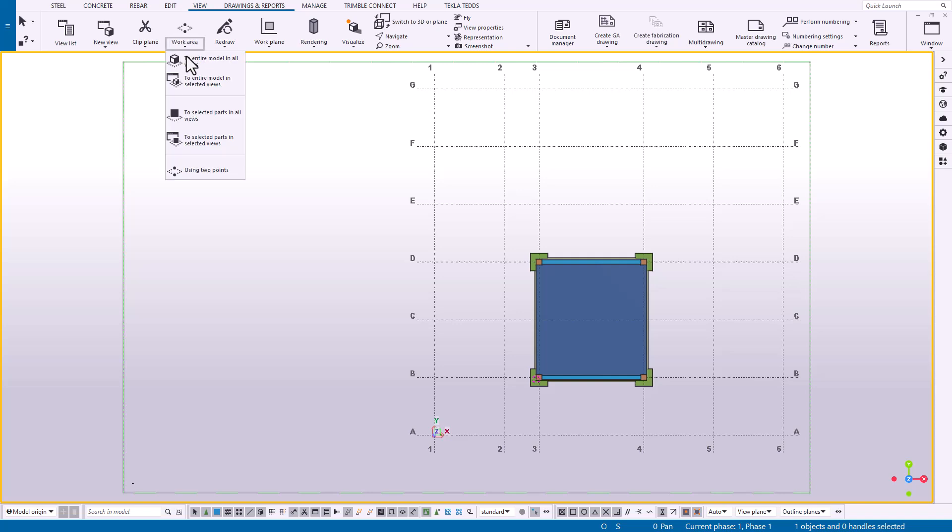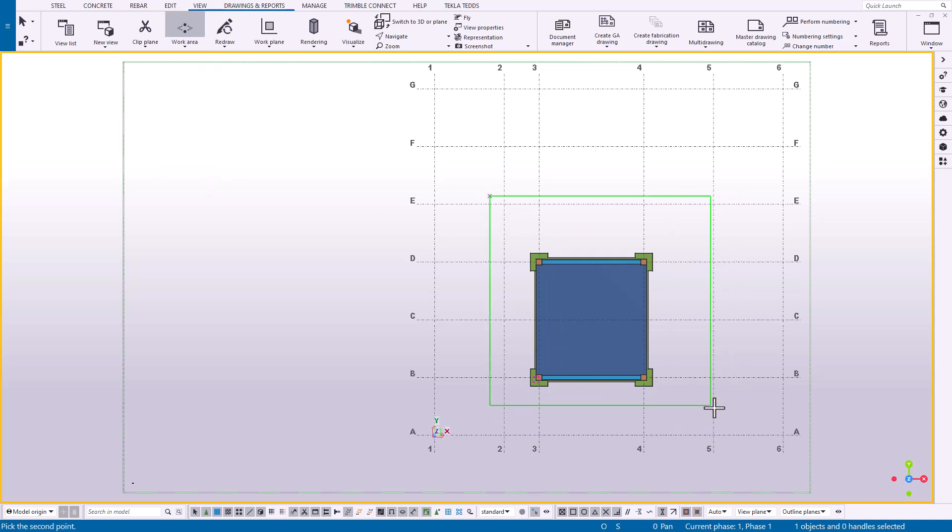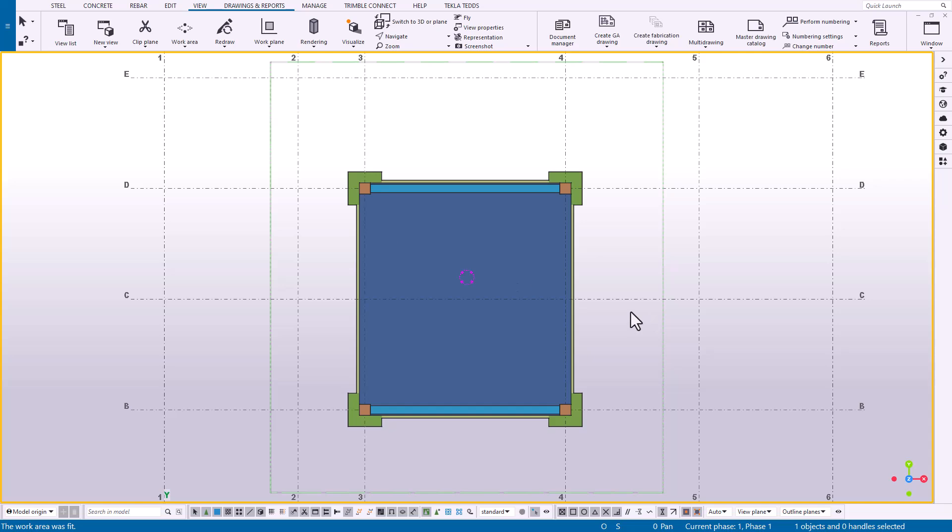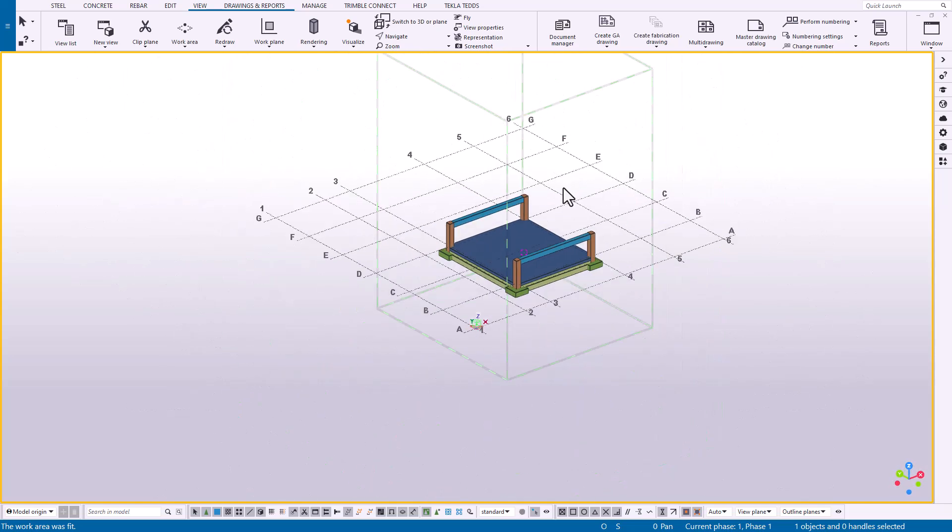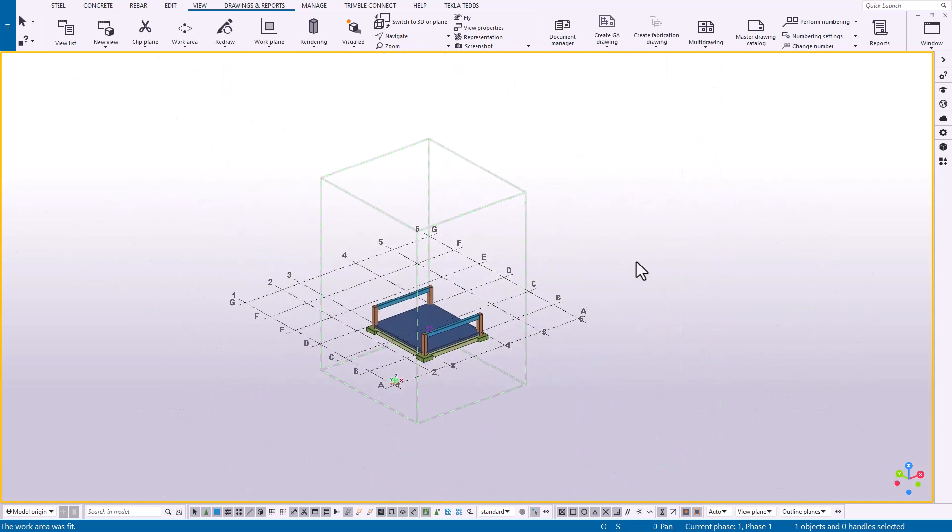This is easy to identify and allows users to understand quickly where their work area is and when they should choose to redefine it. However, not all users prefer to have this type of object representation on screen. The good news is we can easily turn this off.